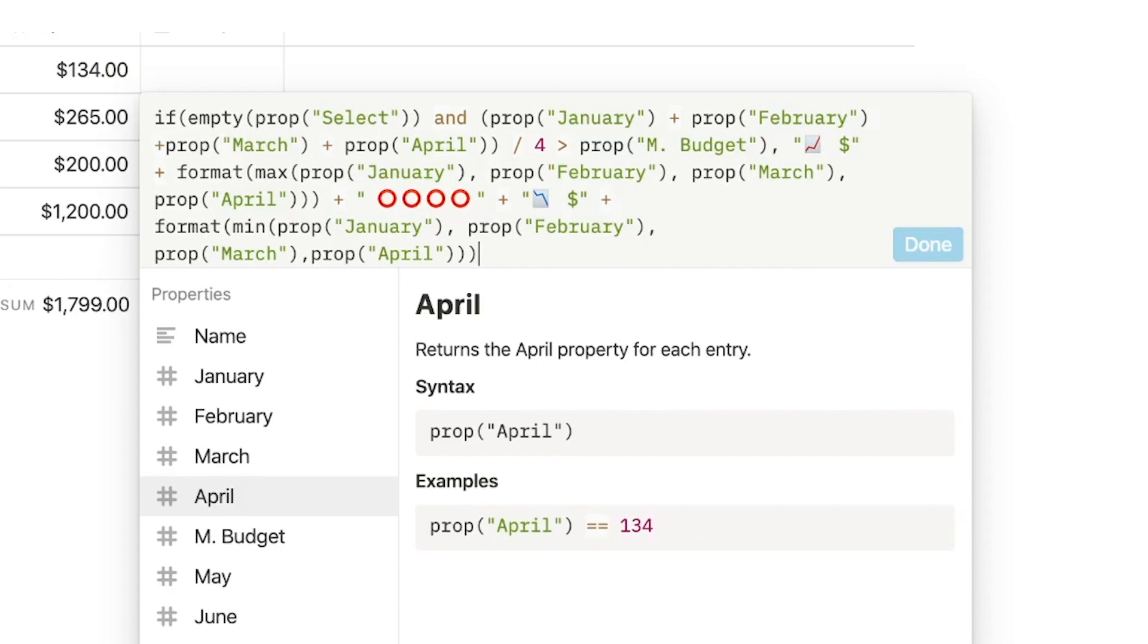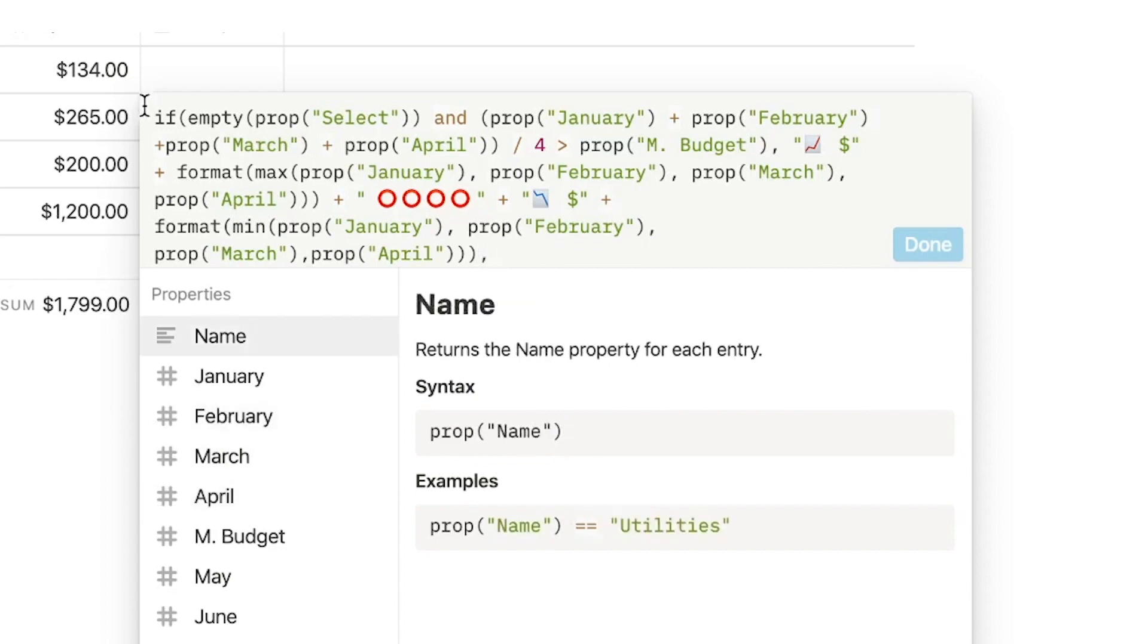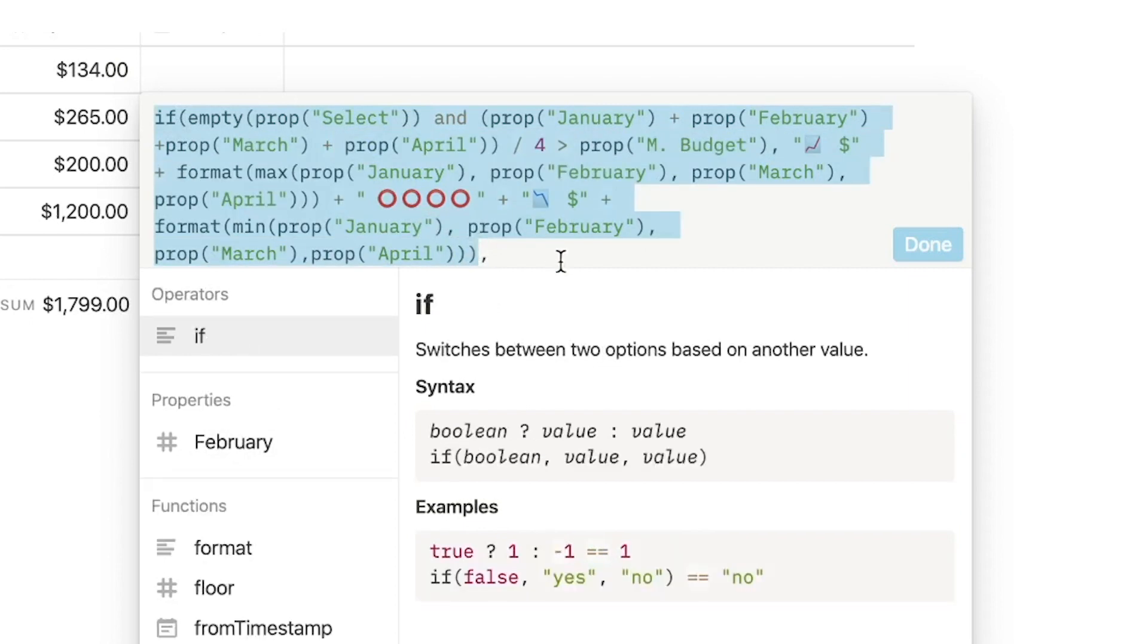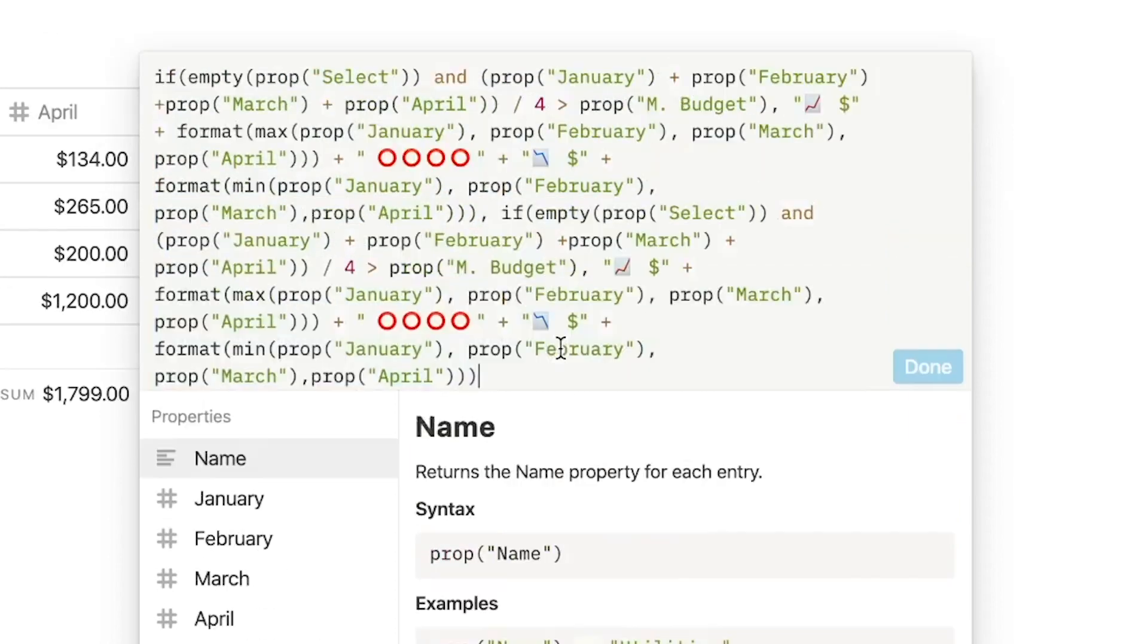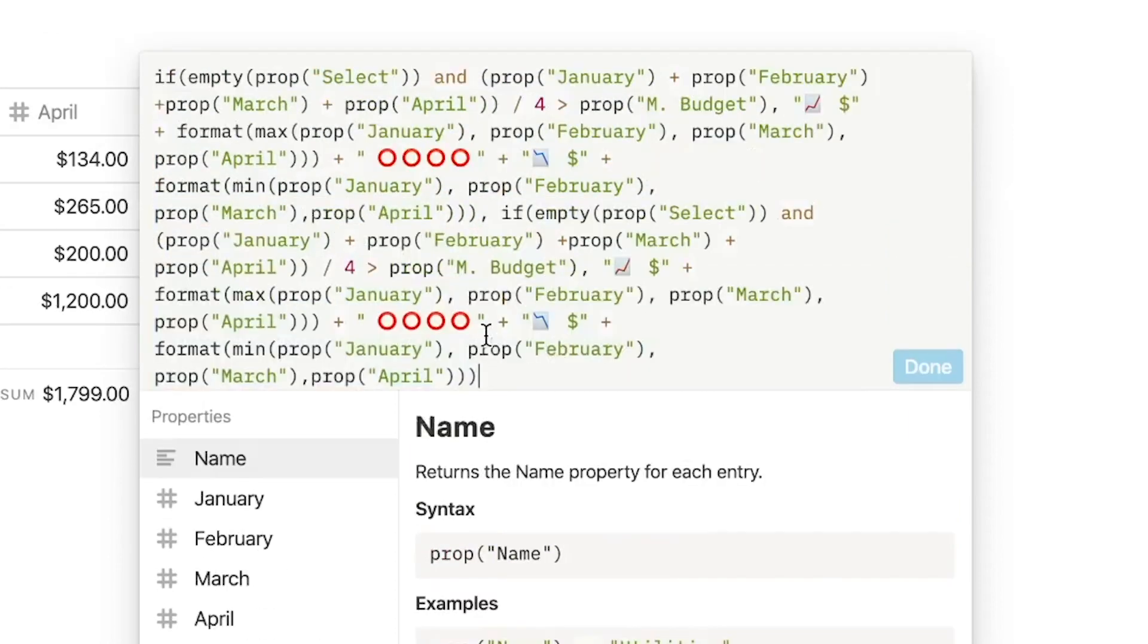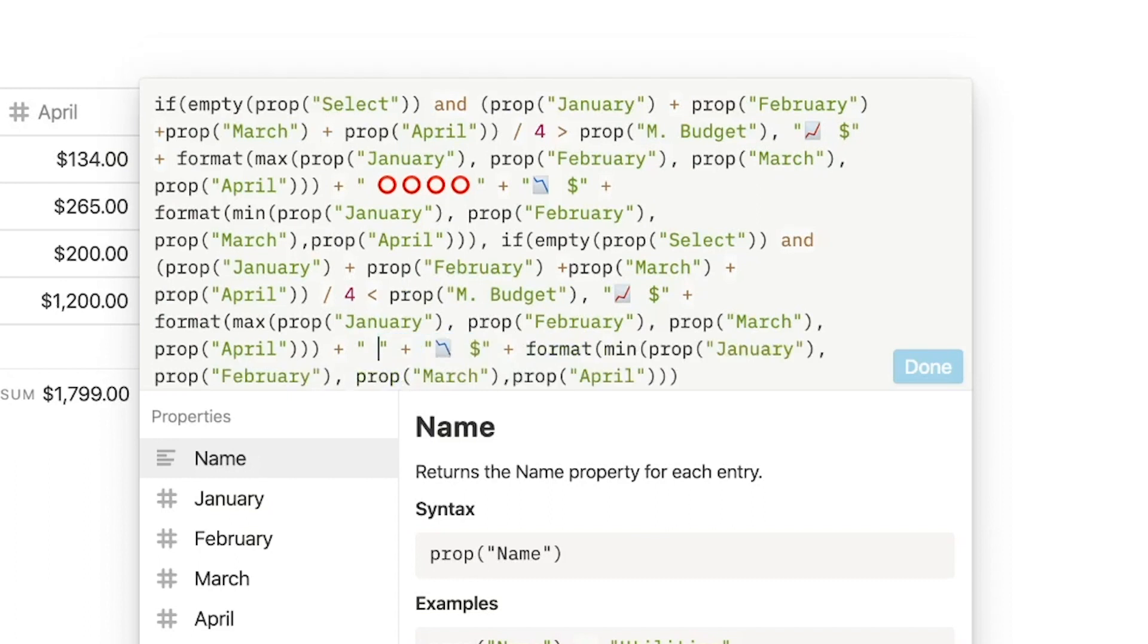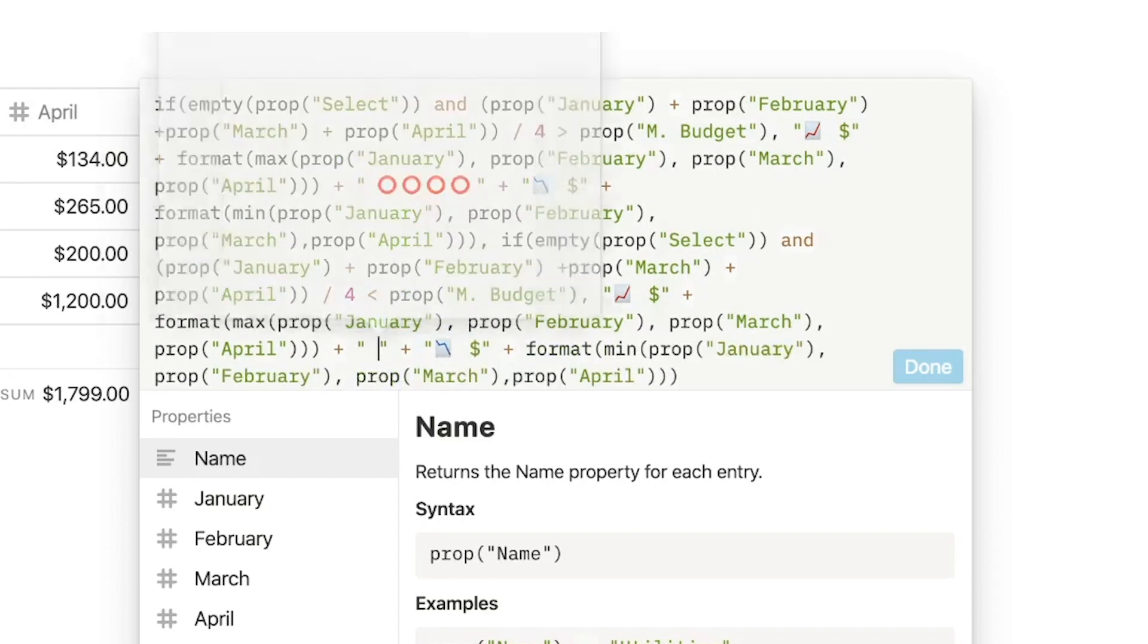The next instance is going to pretty much say the same thing. So we're just going to copy this condition, paste it in here, except instead of being greater than the budget, it's going to be less than the budget. And replace these with green emojis.